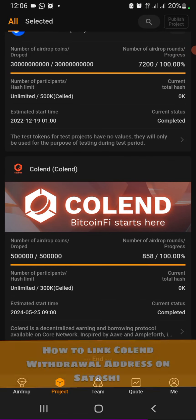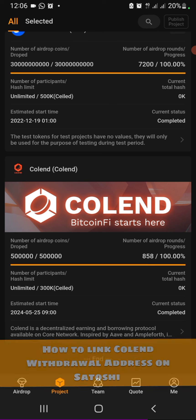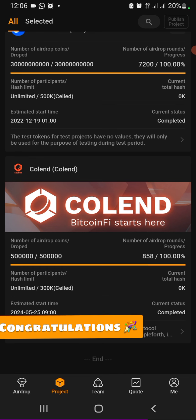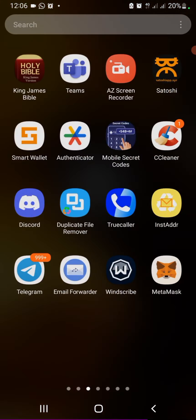Hello everyone, in this tutorial I'm going to show you how to link your Colend withdrawal address on your Satoshi app. So let's go ahead and get started. What you're going to need is your Metamask to get your EVM wallet address.